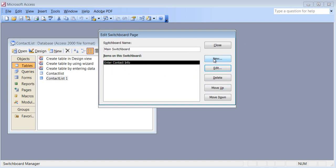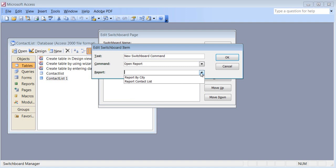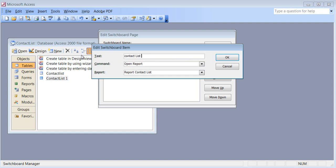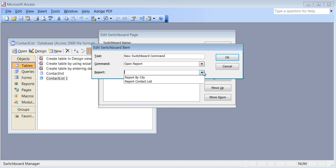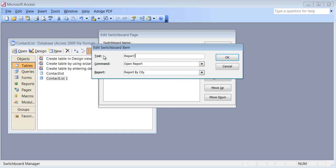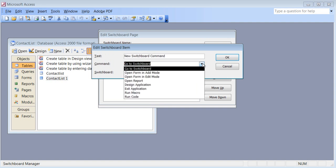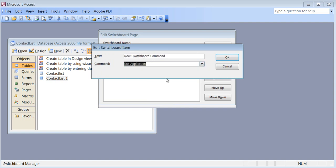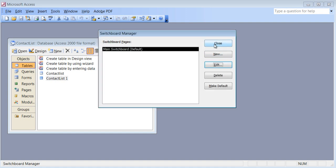You could always delete it later if you want. I'll add another — this time open report, and I'll open the whole report contact list. Meaningful words are good so people know what they are. New — I'll do another report for Report by City. Click OK. And one last one: New, and I'll say Exit, and tell it to exit. OK. Click close, and click close.